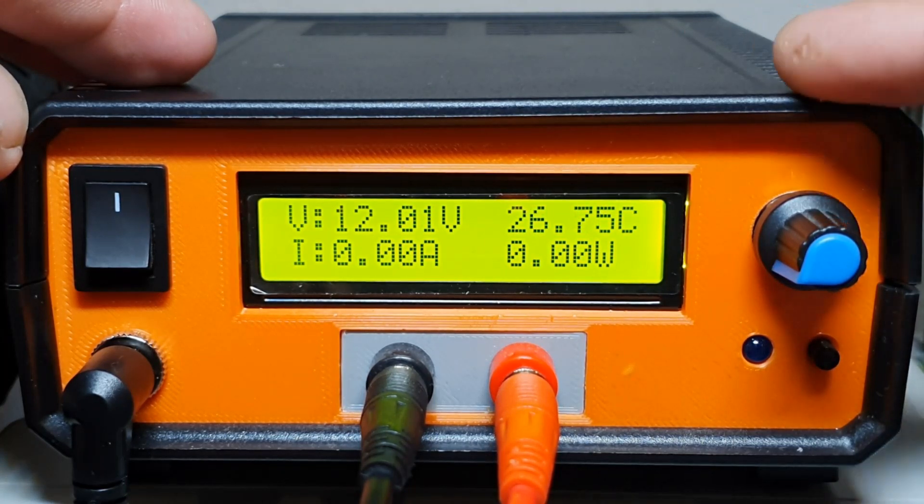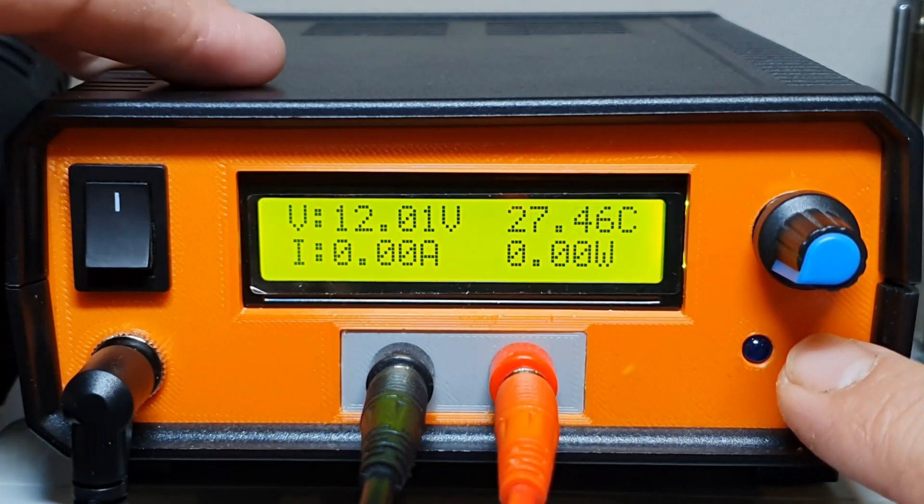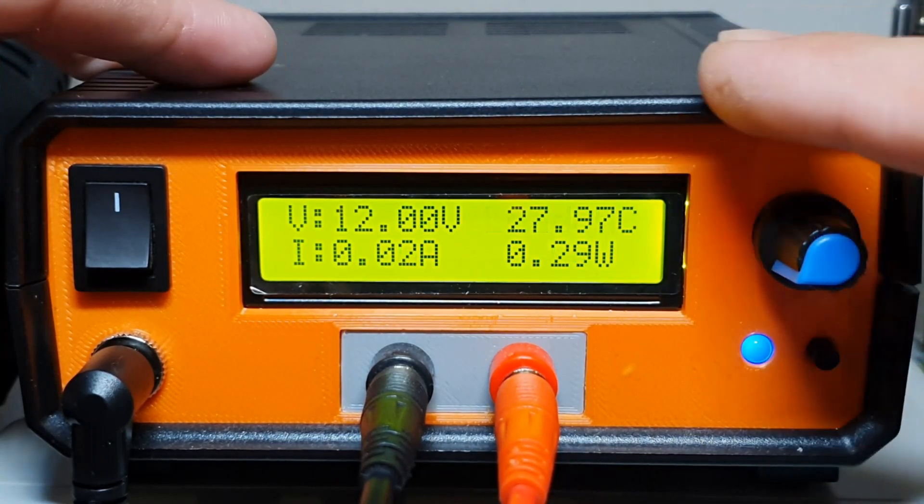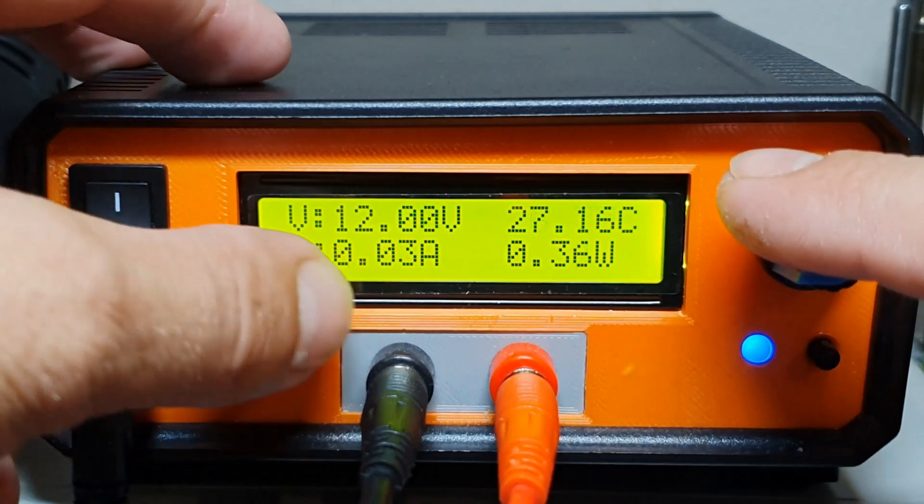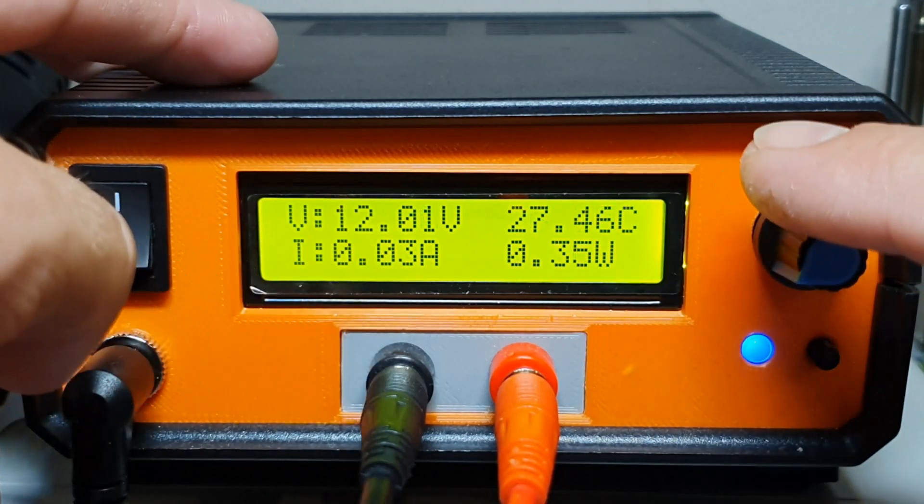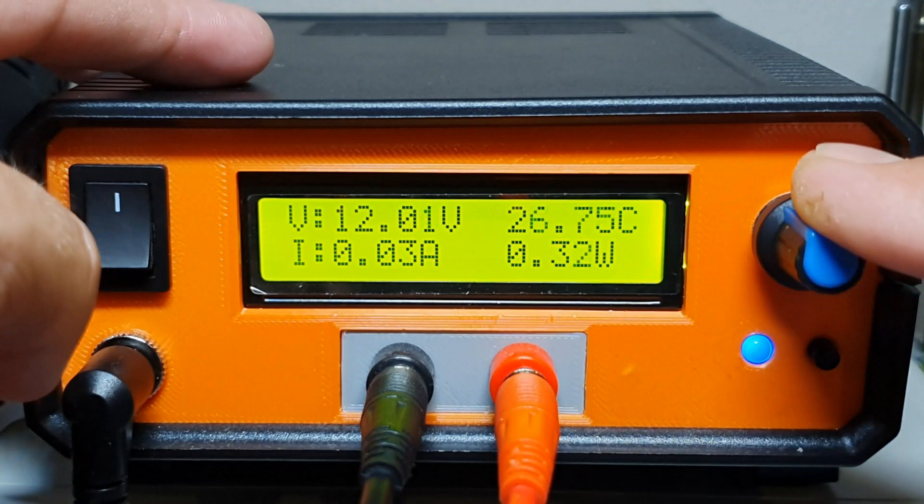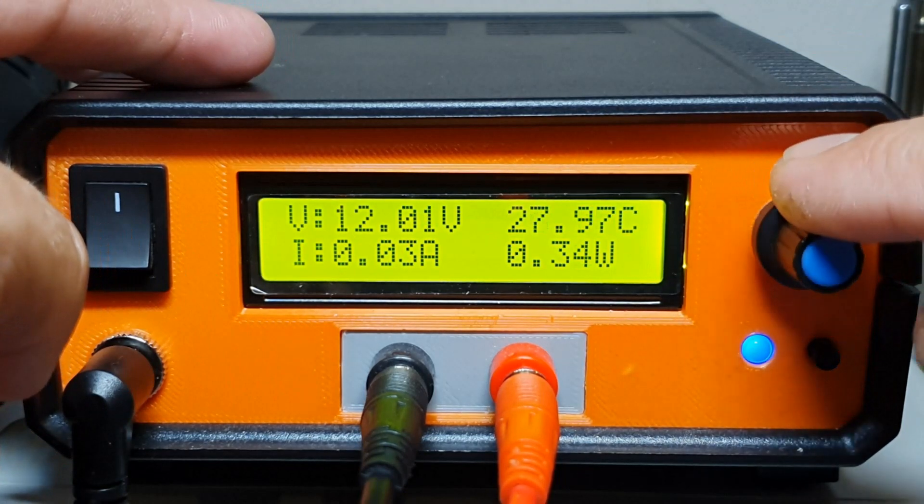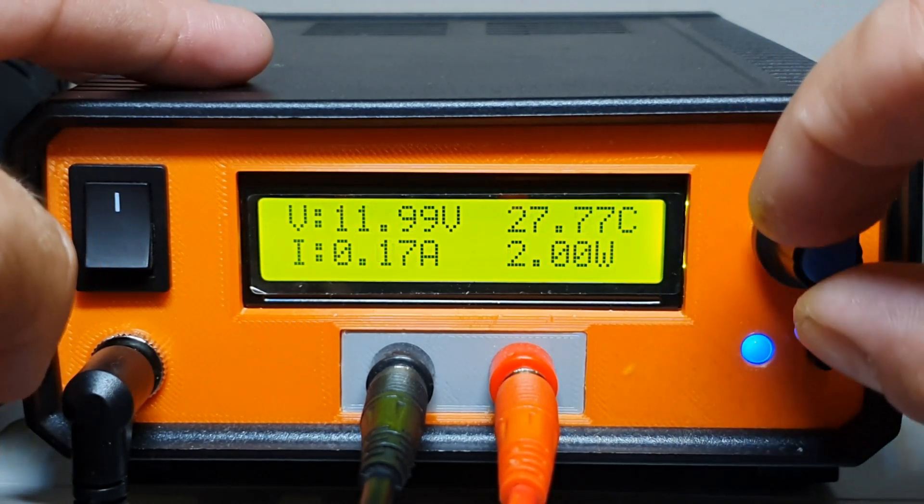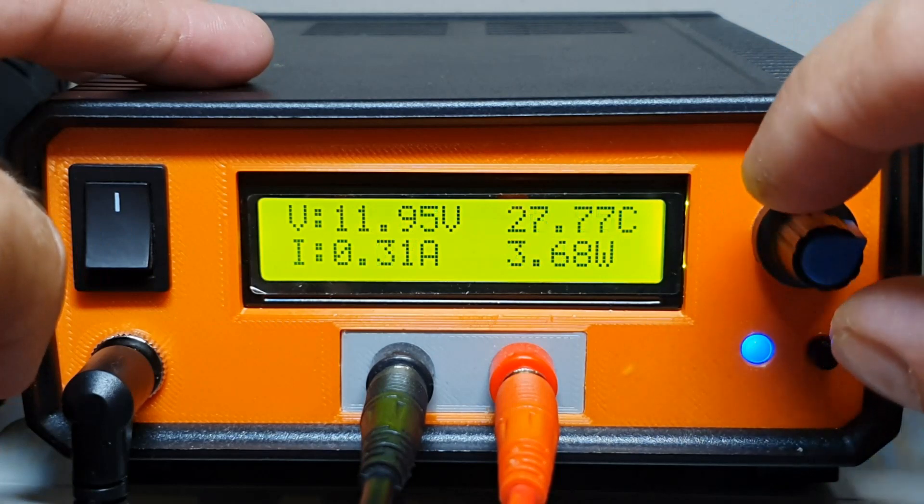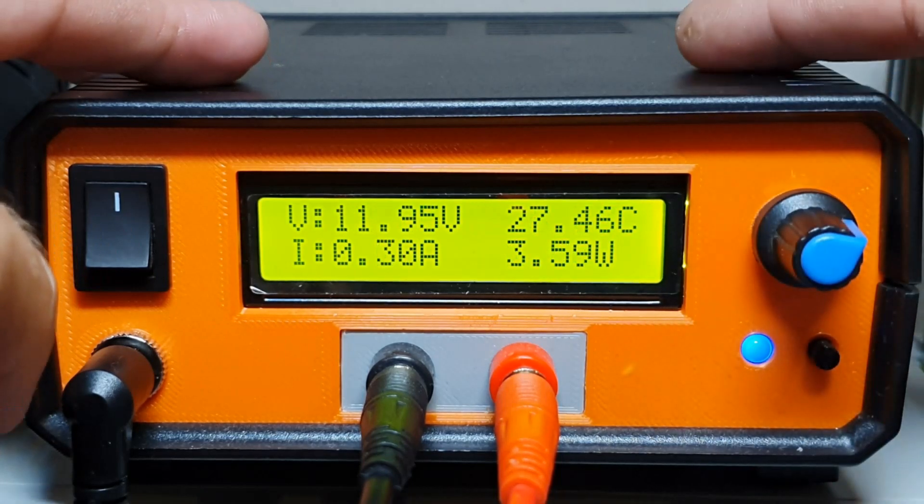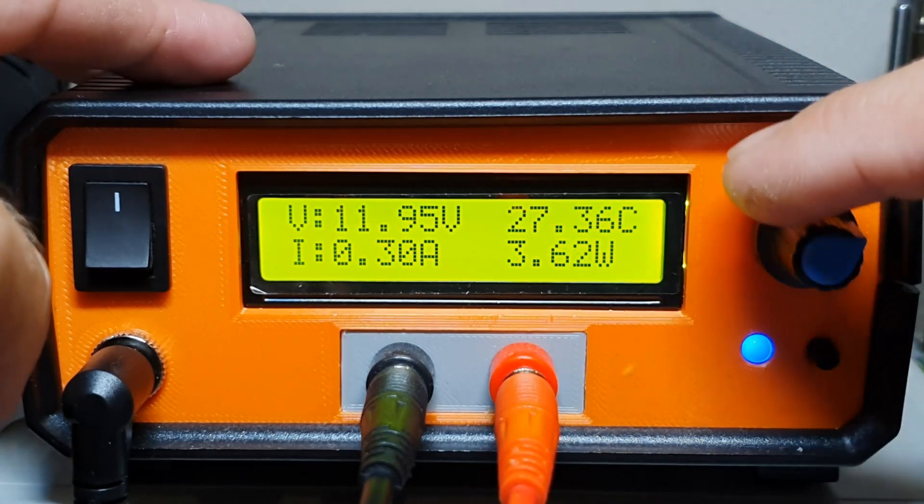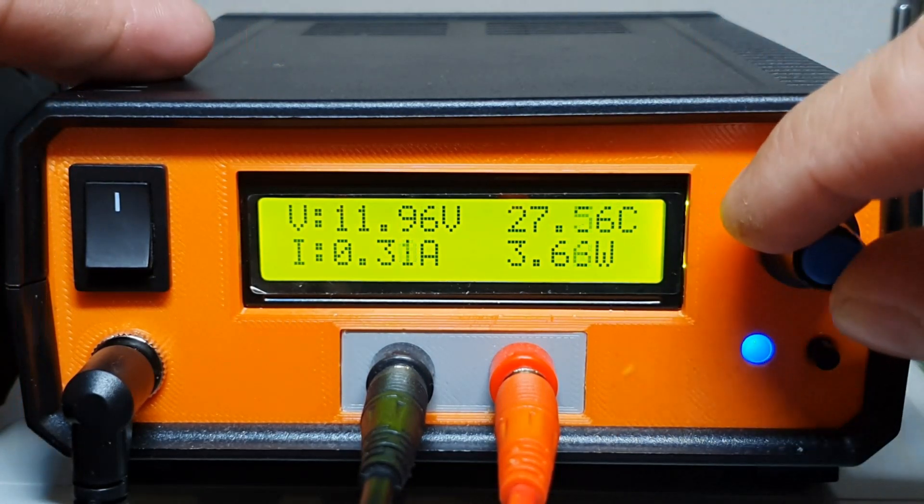I set it to 3 amps maximum. When it reaches over 3 amps, it will disconnect the load. Let's put the load on now. The current is zero. I will show you in a moment the schematic and what I have inside of this electronic load.